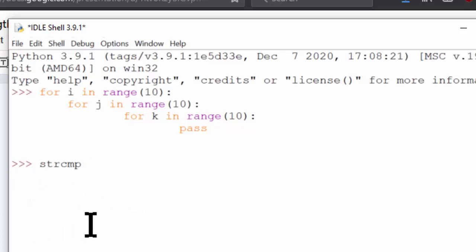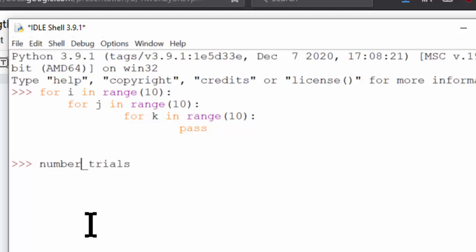Now additionally, feel free to use short phrases that can make your code read like plain English. For example, you could have number of trials, which is a lot easier to understand than simply number trials, which could be slightly ambiguous.